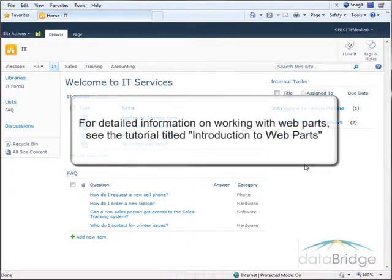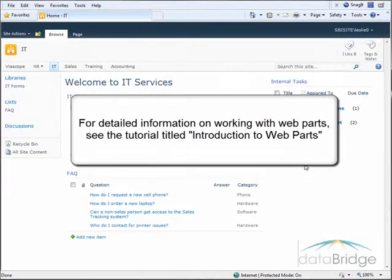If you'd like more detailed information about modifying web parts please see the tutorial titled Introduction to Web Parts.